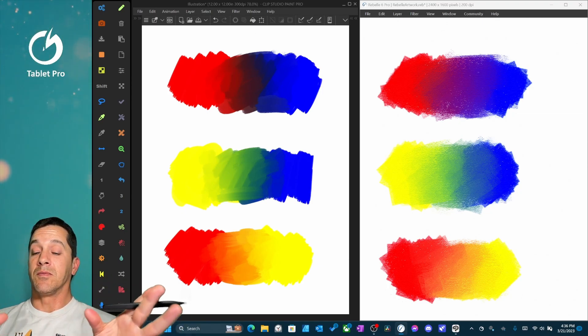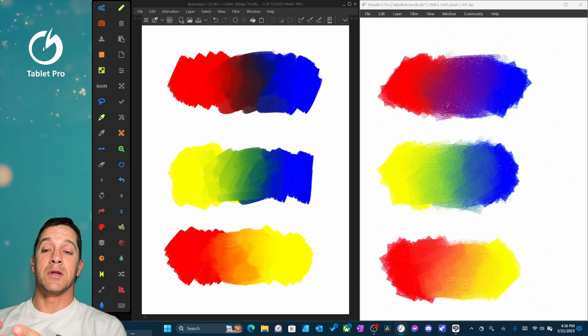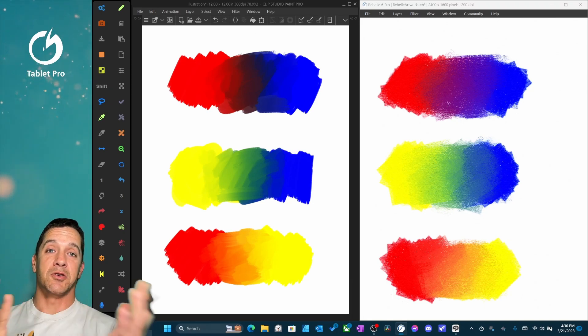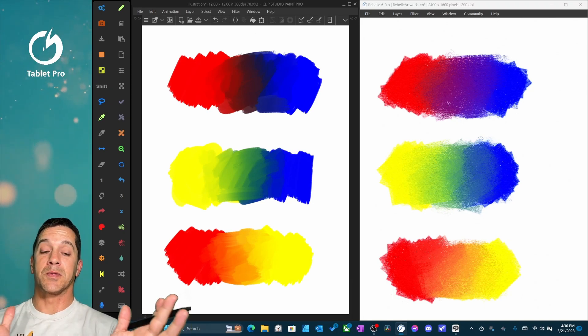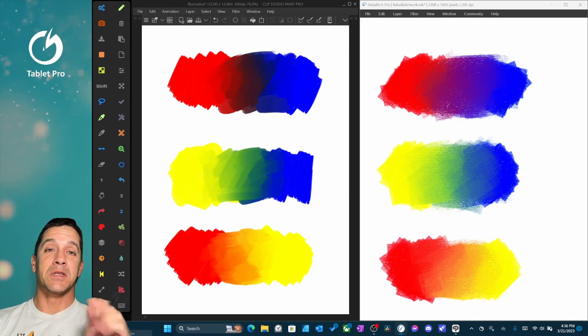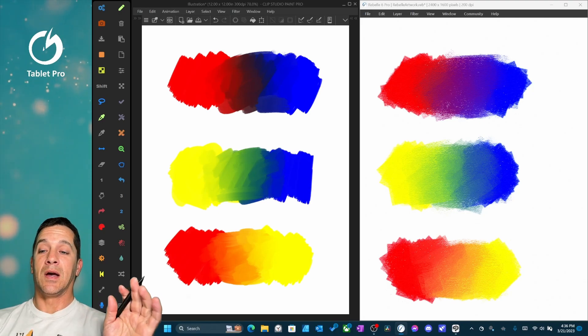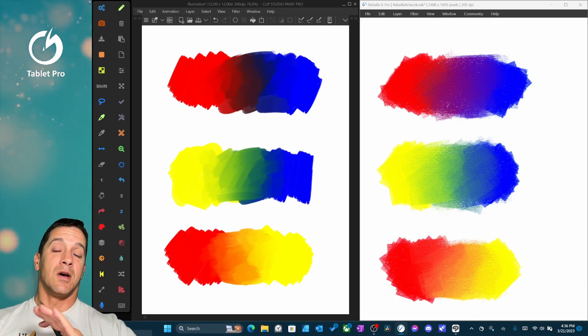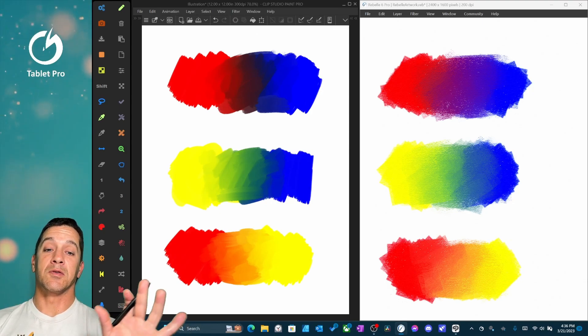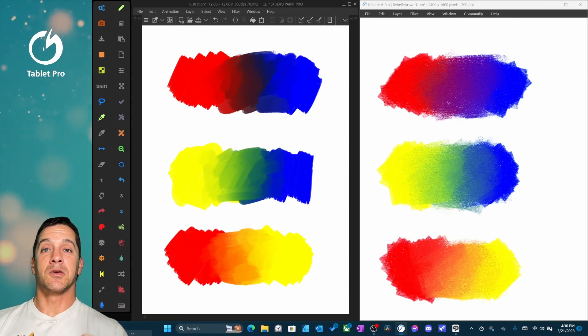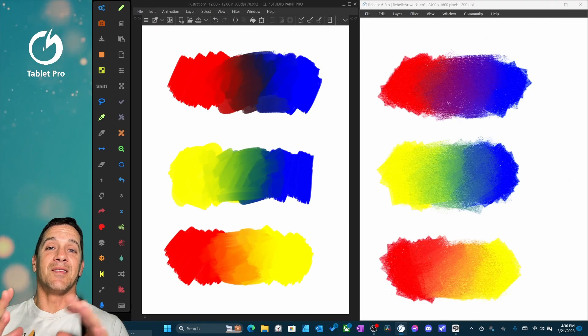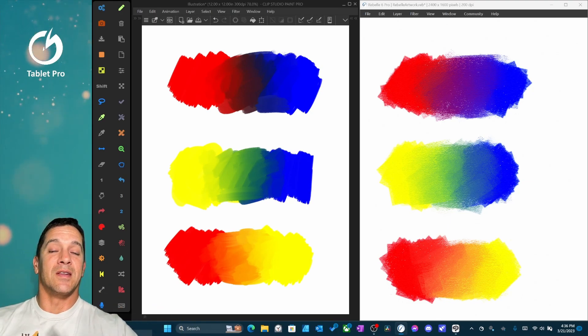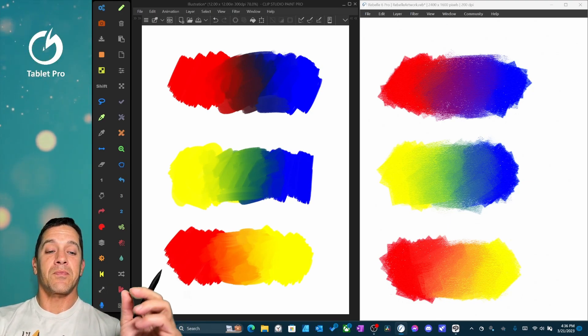Now, still very good improvements with Clip Studio Paint 2.0. Again, I think you should own both programs. If you're buying both programs, please use the links in the description. I have affiliate links to most of the programs that you'll see on this channel. So please use those links that will help support me and my family and this channel. And thank you for doing that if you do that.